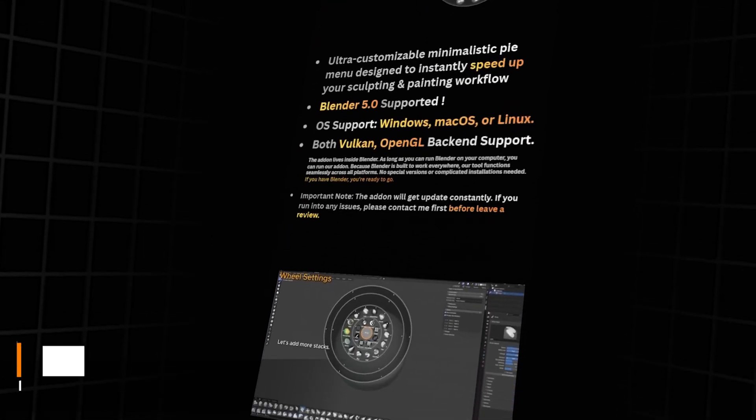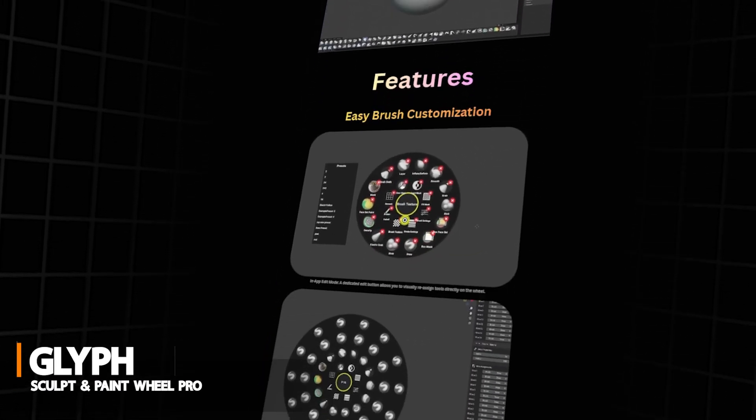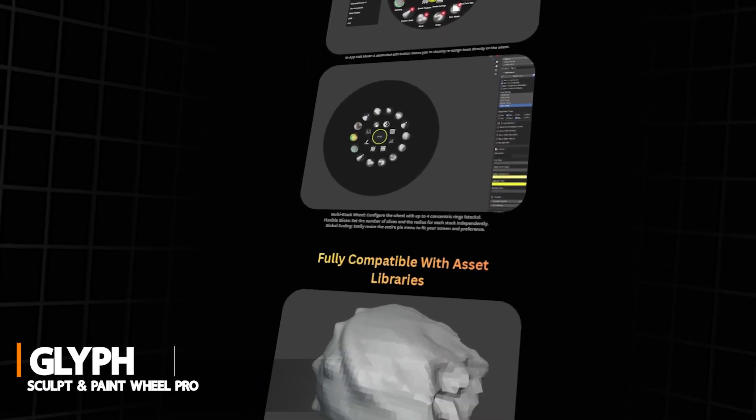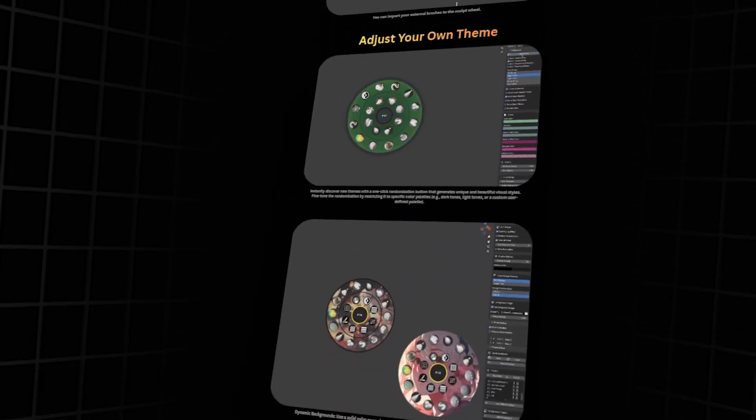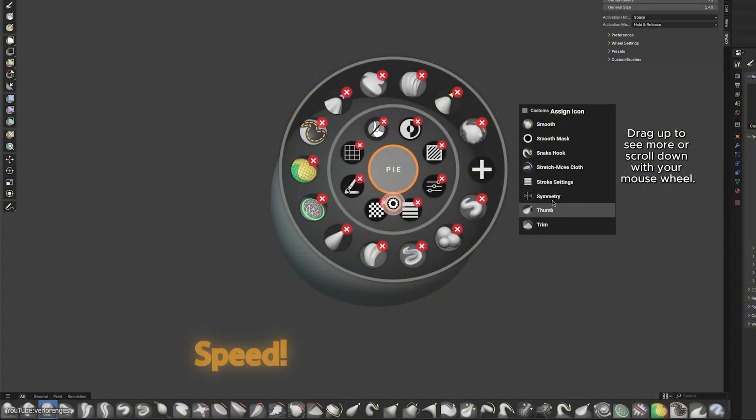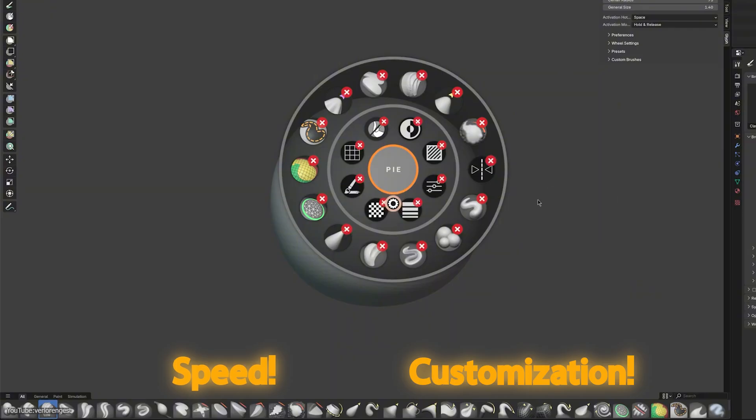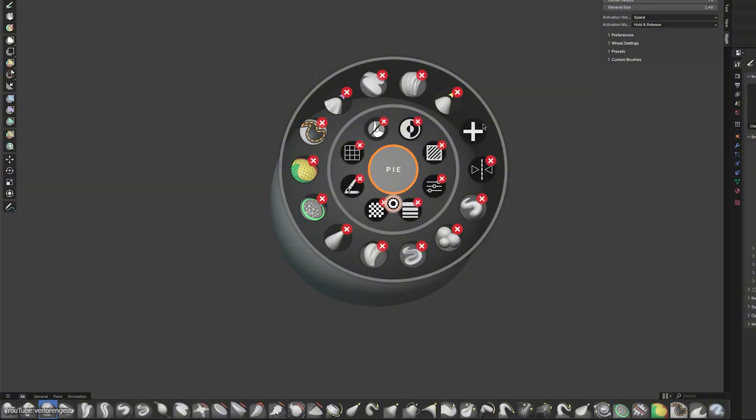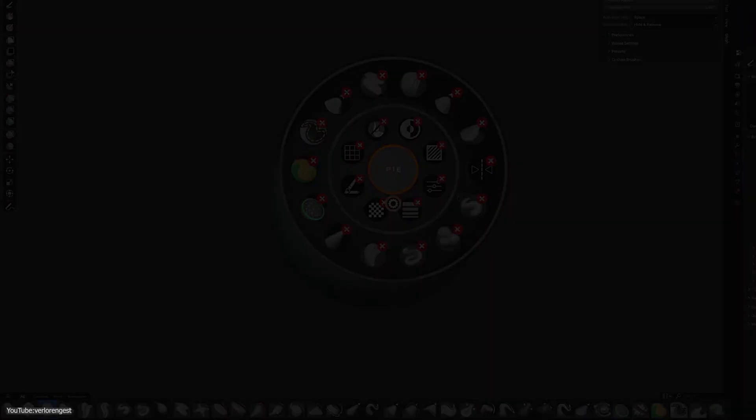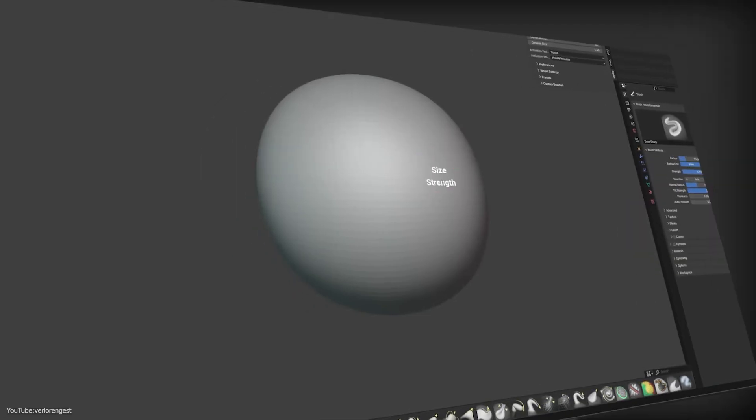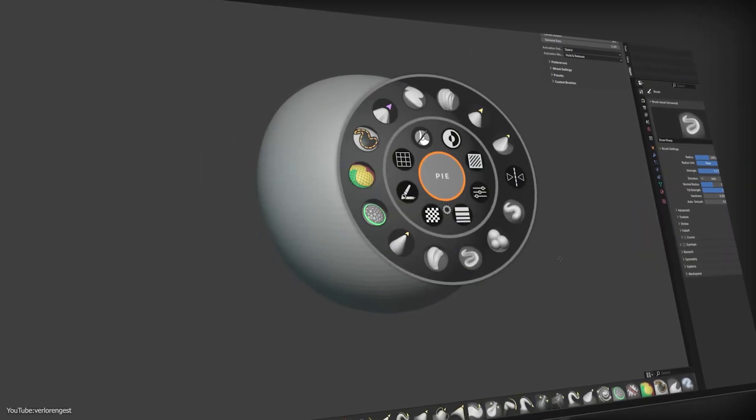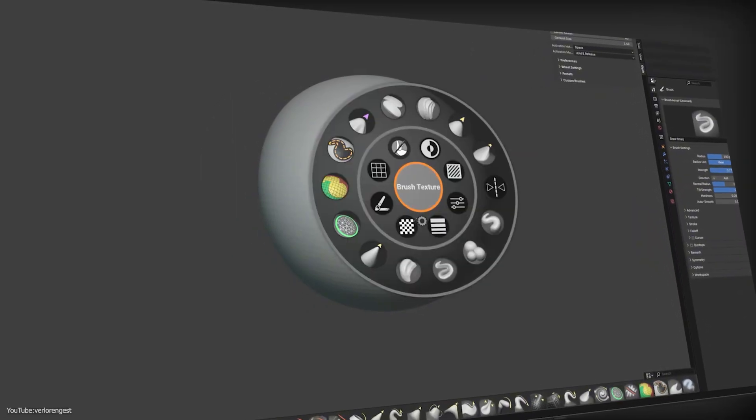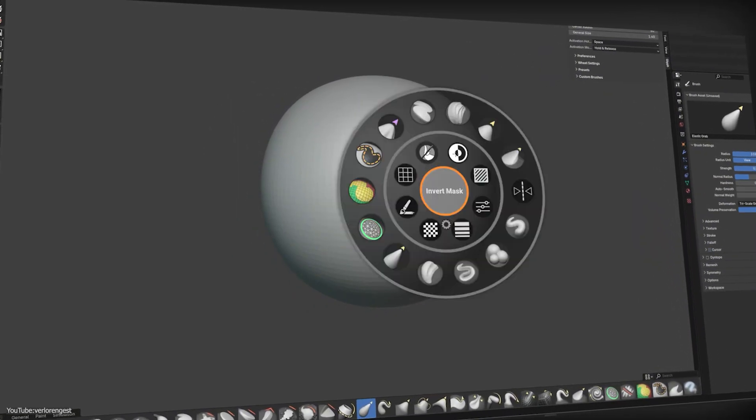The next add-on is interesting too. Glyph is basically a pie menu wheel for Blender sculpting and painting workflow. You see, it was made for two things: speed and customization. So when you are in the sculpt mode or maybe in the texture mode, tapping the sidebar pops up a slick radial menu which contains brushes and tools. So you can switch brushes or colors with a quick flick instead of digging through the toolbar.